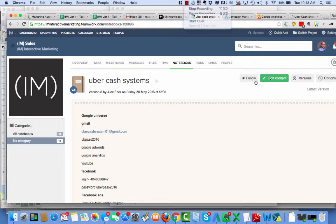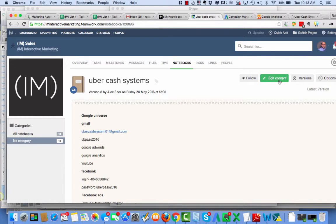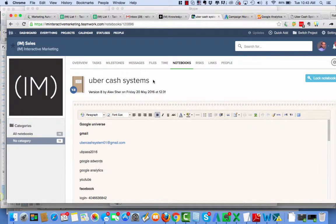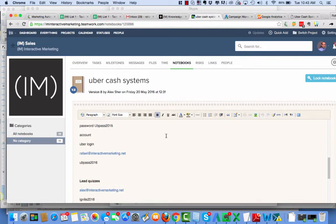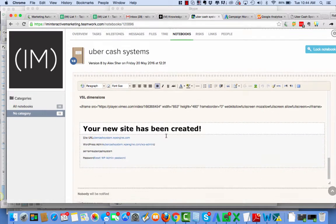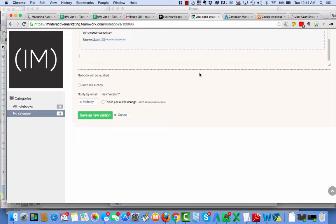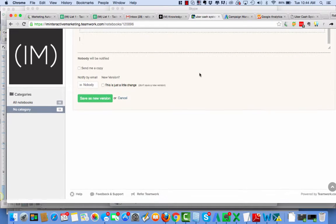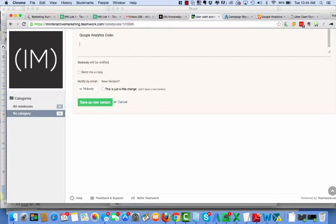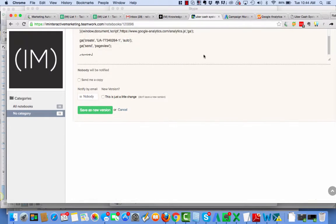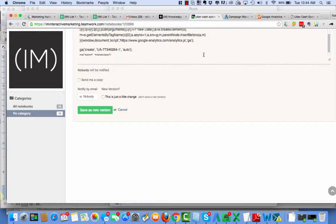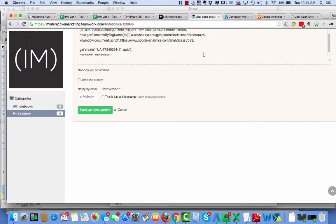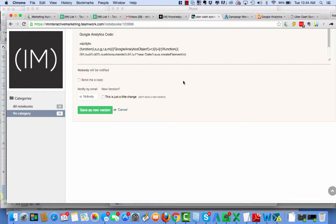Here I am in the notebook for the client, Ubercash Systems. This is an internal project and that's why it doesn't have its own project. I'm going to create one here later. But here I'm going to put the Google Analytics code. Boom. Okay, so that's the Google Analytics code there.